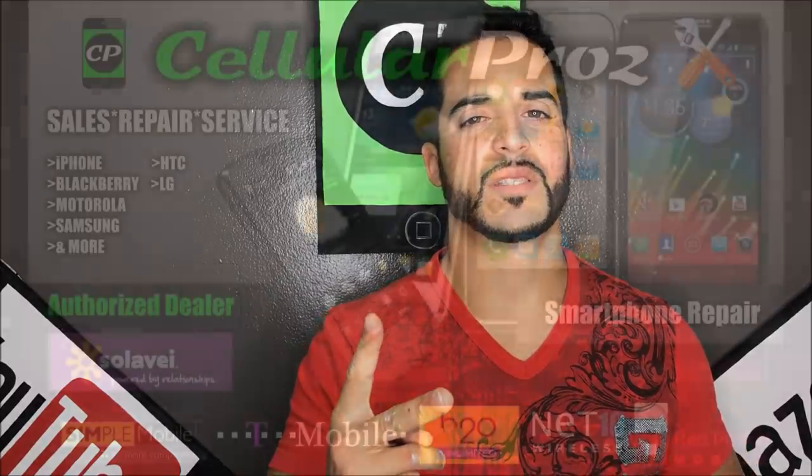That was just a quick unboxing and review video of the FreedomPop, an excellent way to get free internet in 2017. Hope you enjoyed the video. If you did, please give it a like and subscribe for more videos like this. Till next time guys, peace.